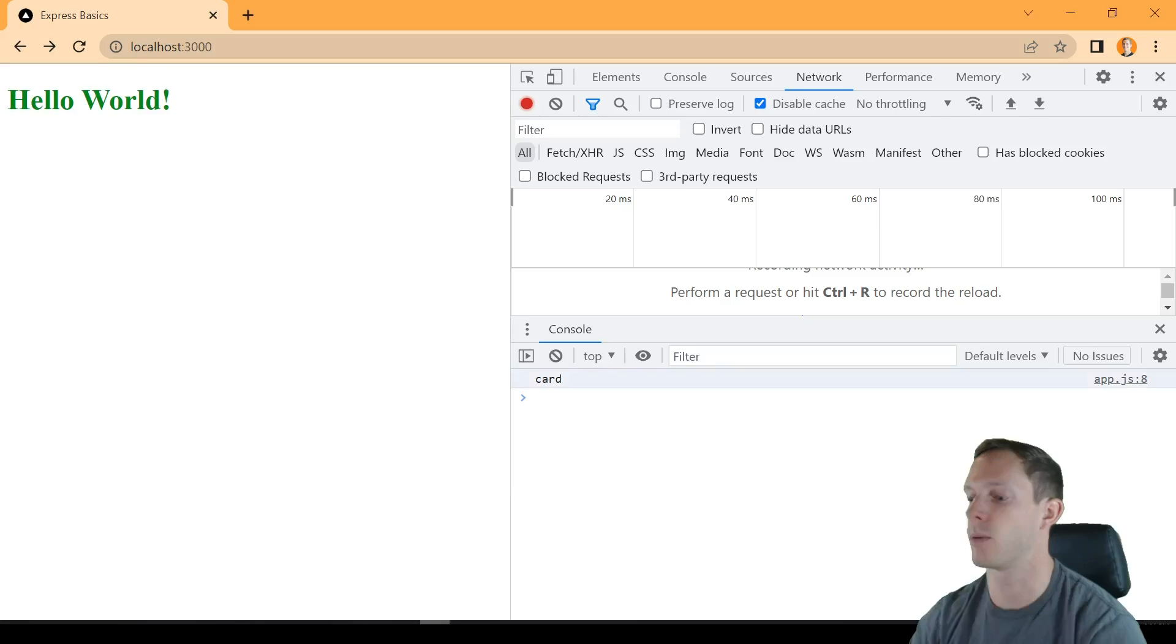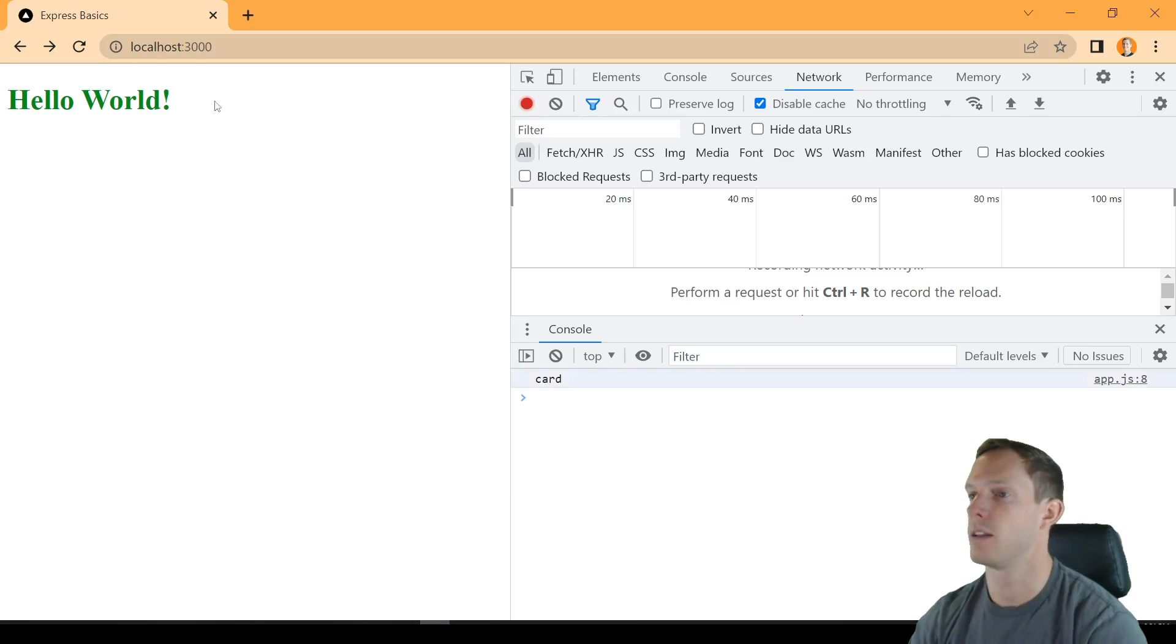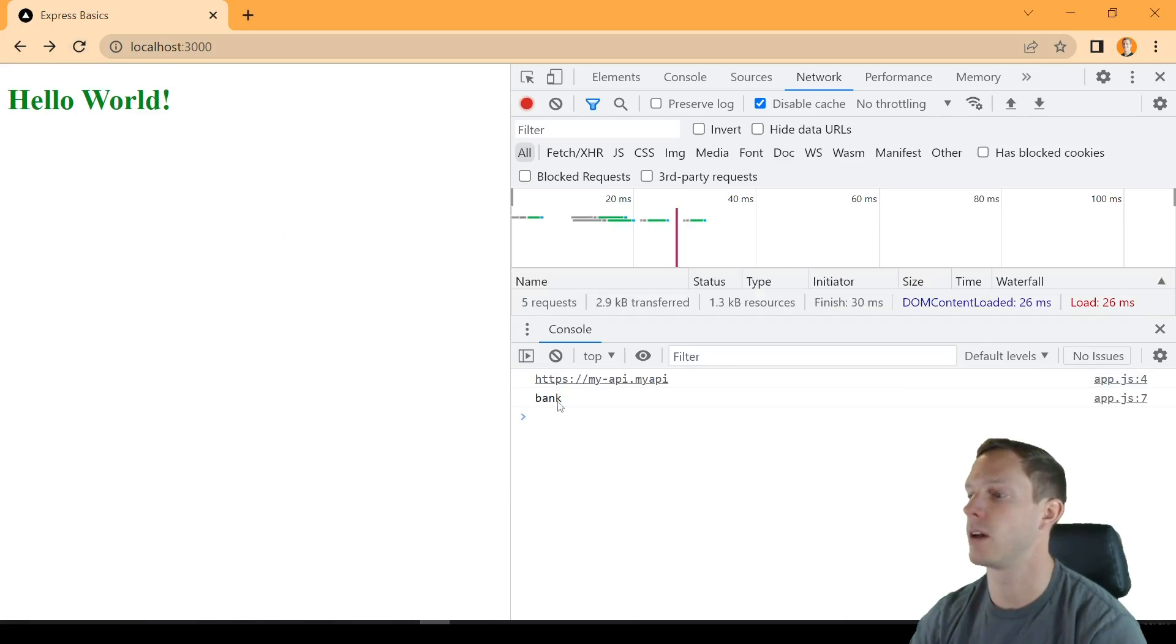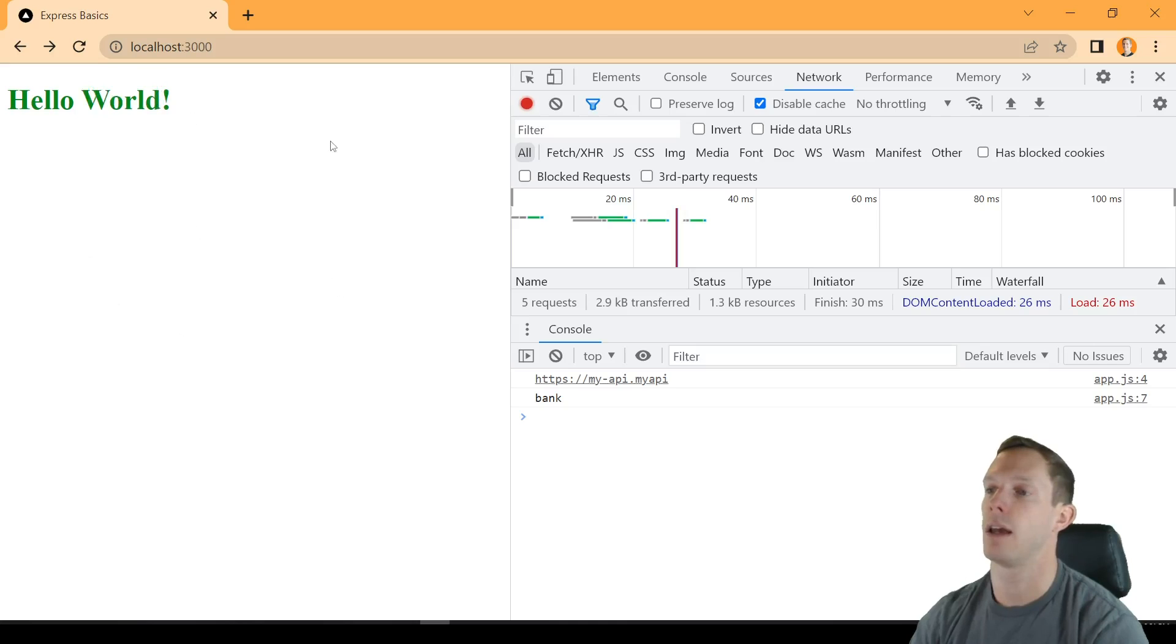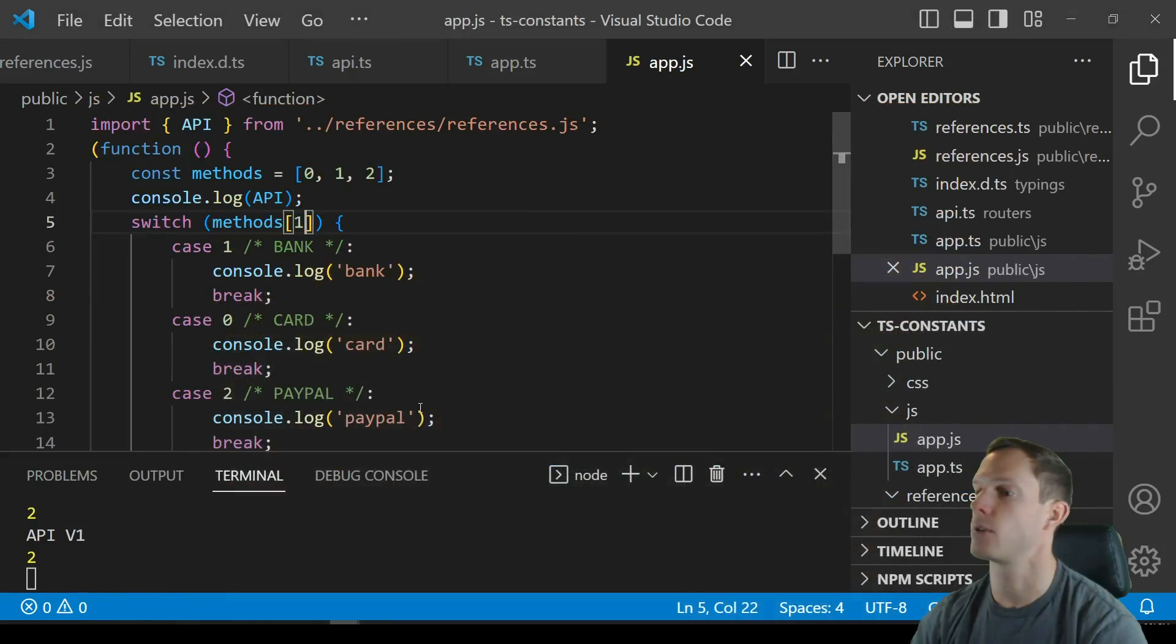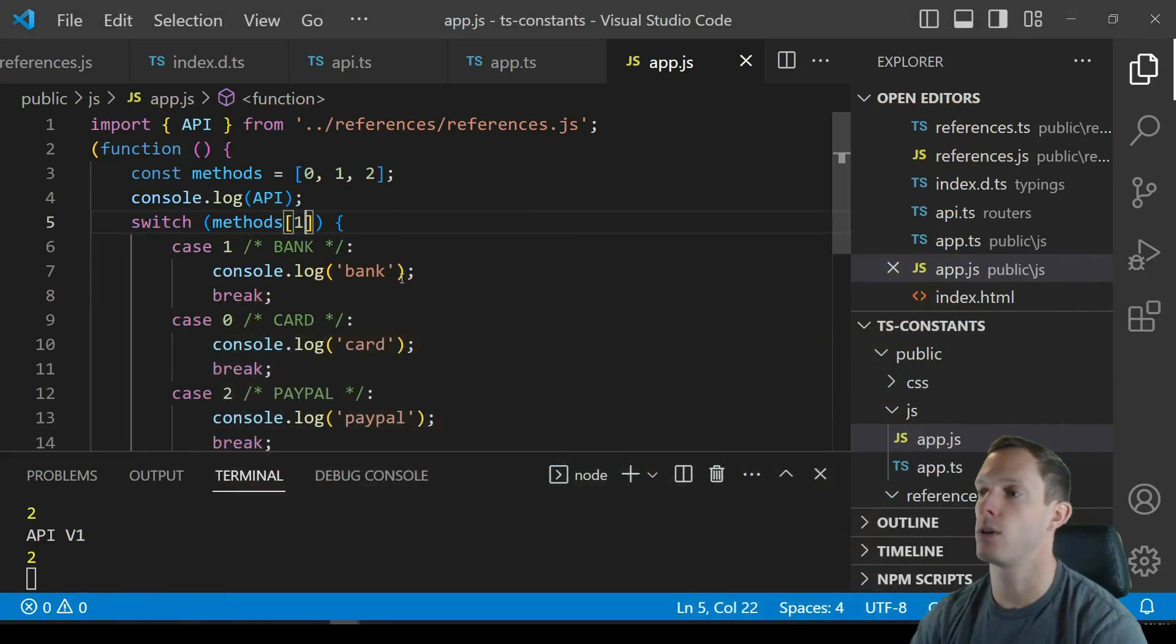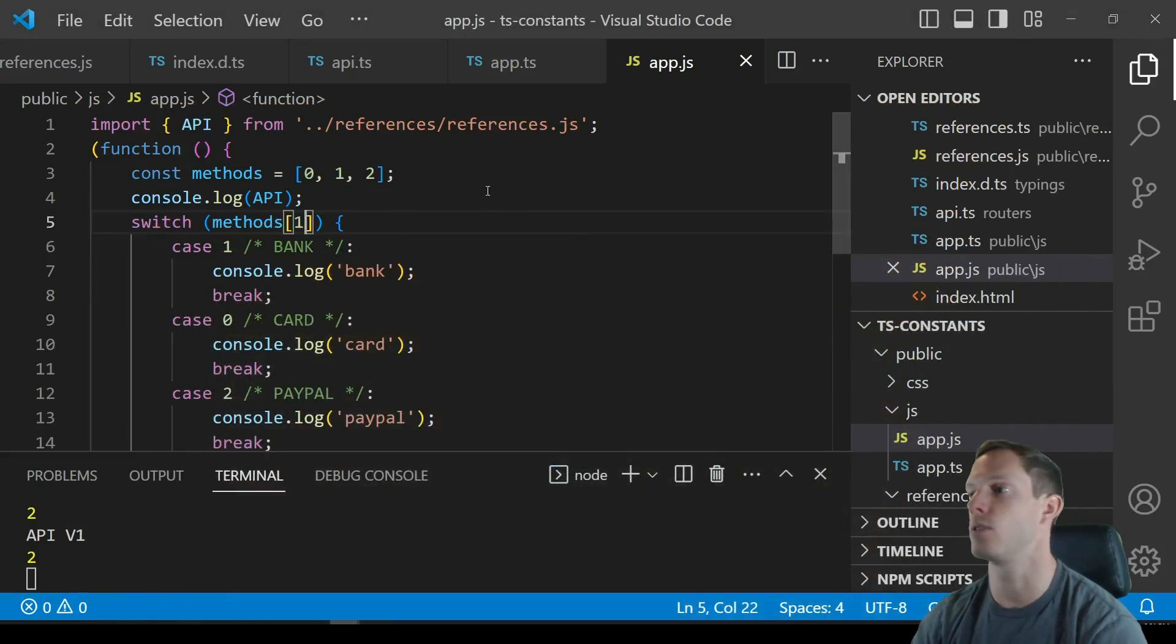And then if we go back to here we can see that it's still logging card right and so let's go ahead and bring this back up change this just to make sure that we're not getting some kind of old code still and obviously now it's logging bank and it's logging API right so that's what we change it to.